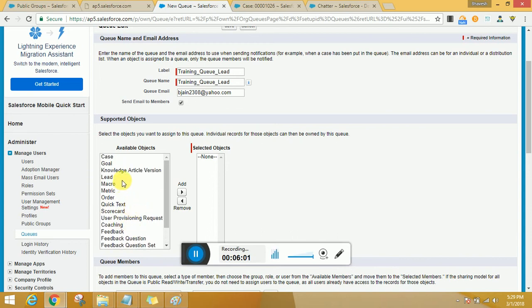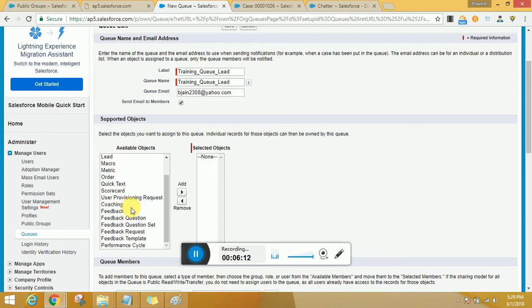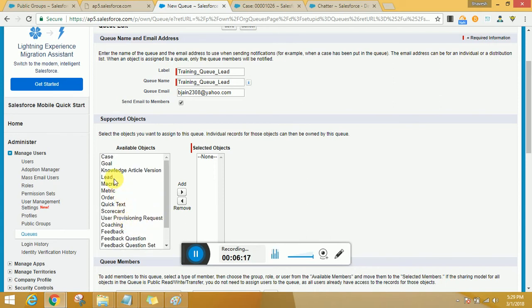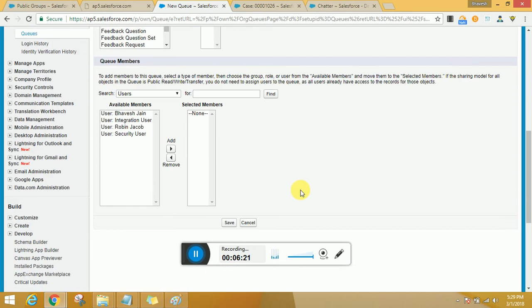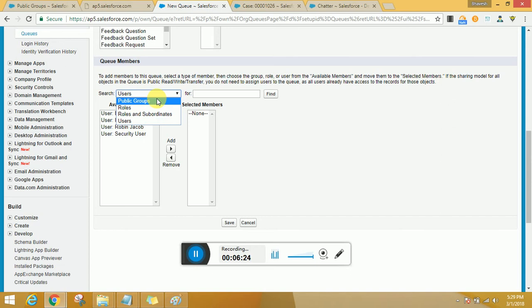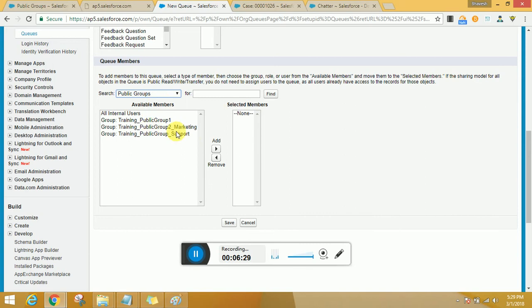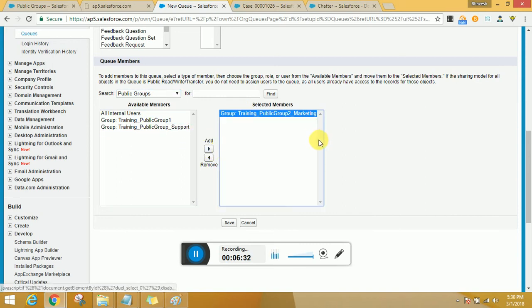Now as I told you that queues could be created only on few objects and not on all the objects. So here are the main objects that we use: we use it on case, goal, knowledge article, vision, lead, macro, metric, order, quick text, scorecard, user provisioning request, coaching, etc. So since I selected lead, I'm going to go ahead and select lead as the object, and I am going to go ahead and select the groups.